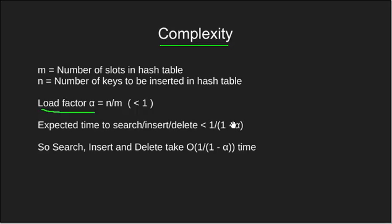So the worst case complexity comes out to be O of 1 by 1 minus alpha, which is basically an upper bound on the expected number of trials required for a success.